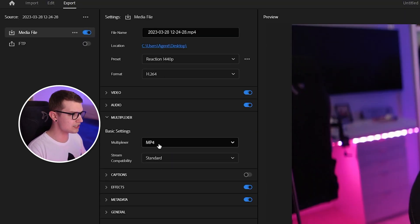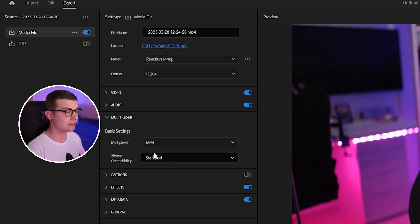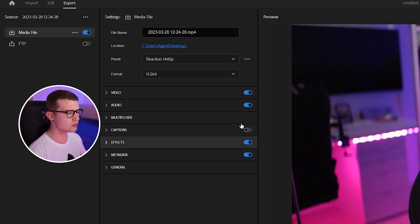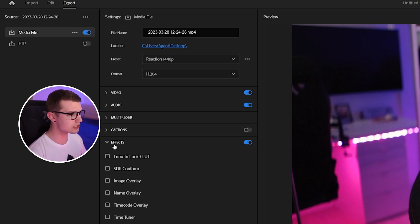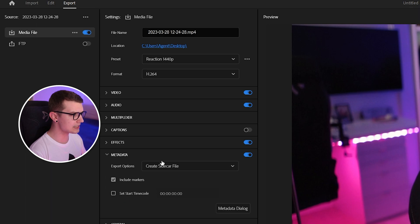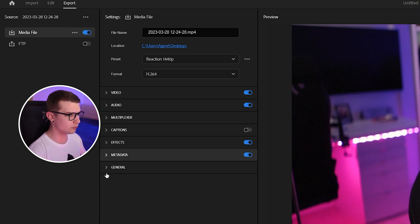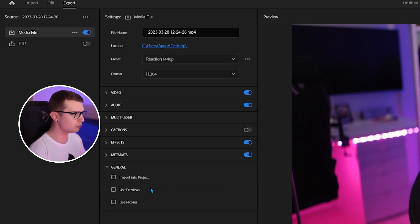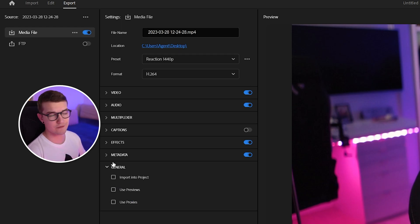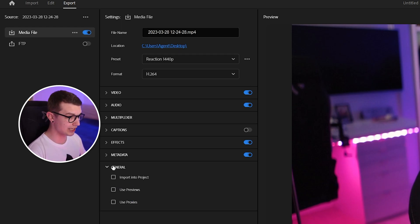For the multiplexer, I have it set to MP4 and stream compatibility set to Standard. For captions, we're not going to do anything because we don't have any captions. For effects, I don't really choose anything. Metadata is totally fine — we don't change anything. You can import into project, use previous, use proxies — I'm not touching any of that.